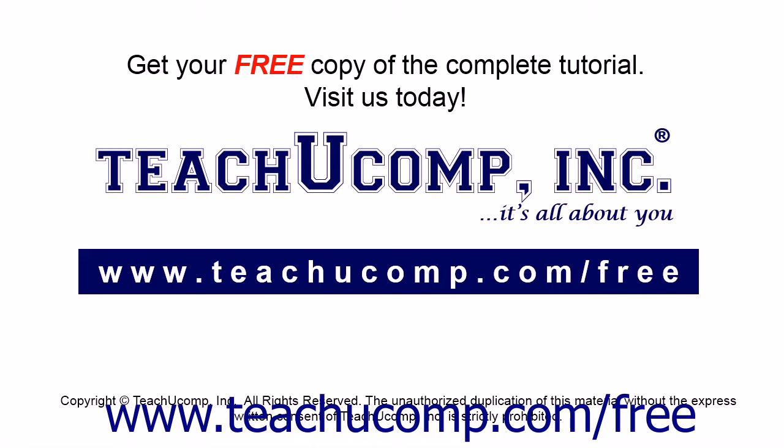Get your free copy of the complete tutorial at www.teachucomp.com forward slash free.